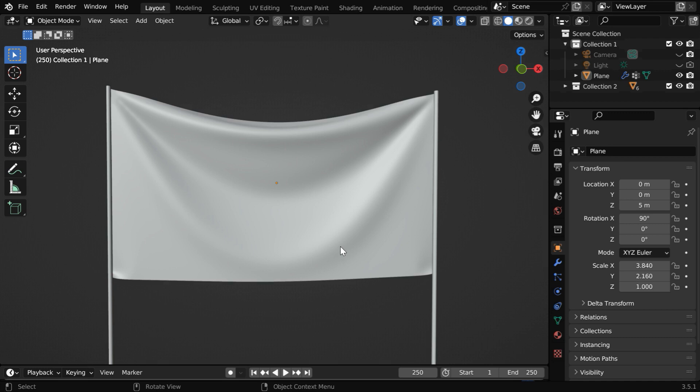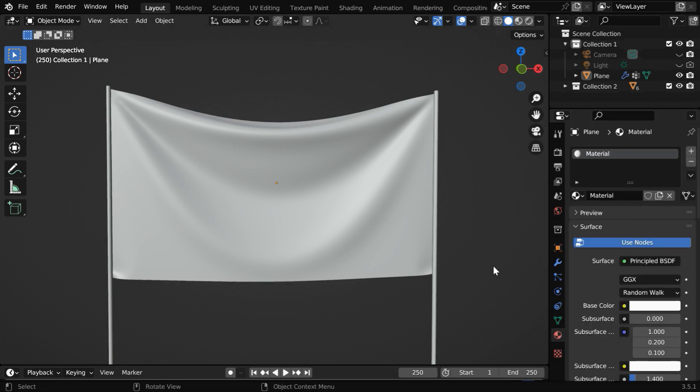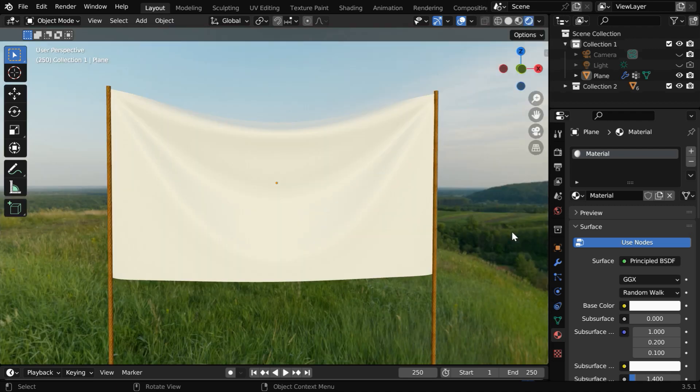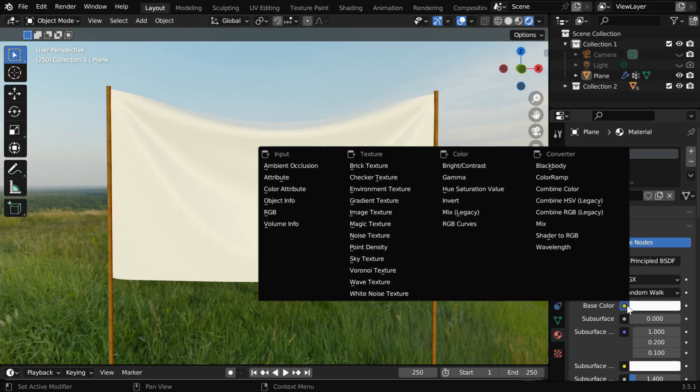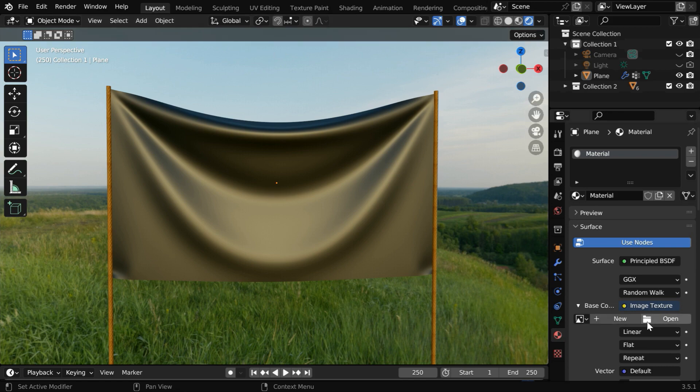So this is how our cloth model looks. We'll first add a new material in the Materials tab and turn on the Rendered View mode. Then in this base color, we need to select the Image Texture option.